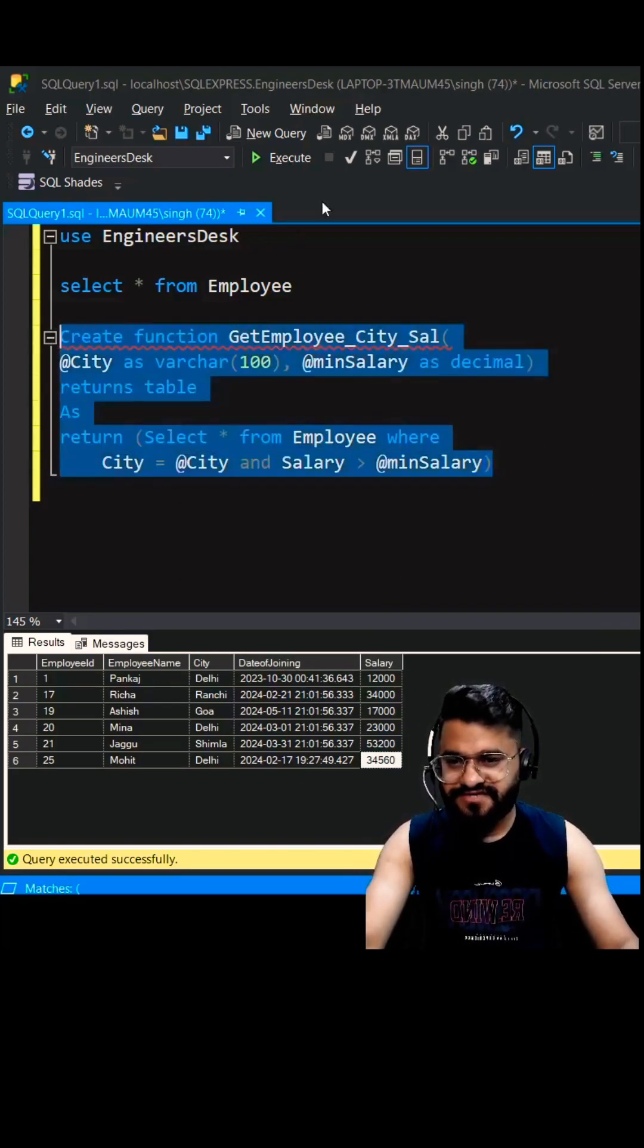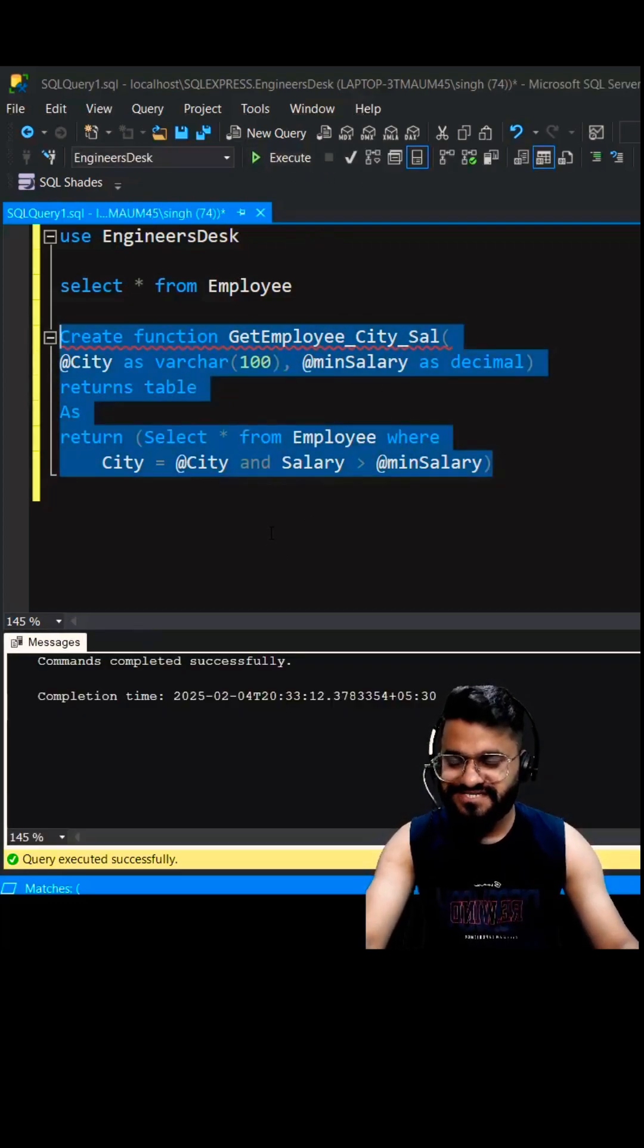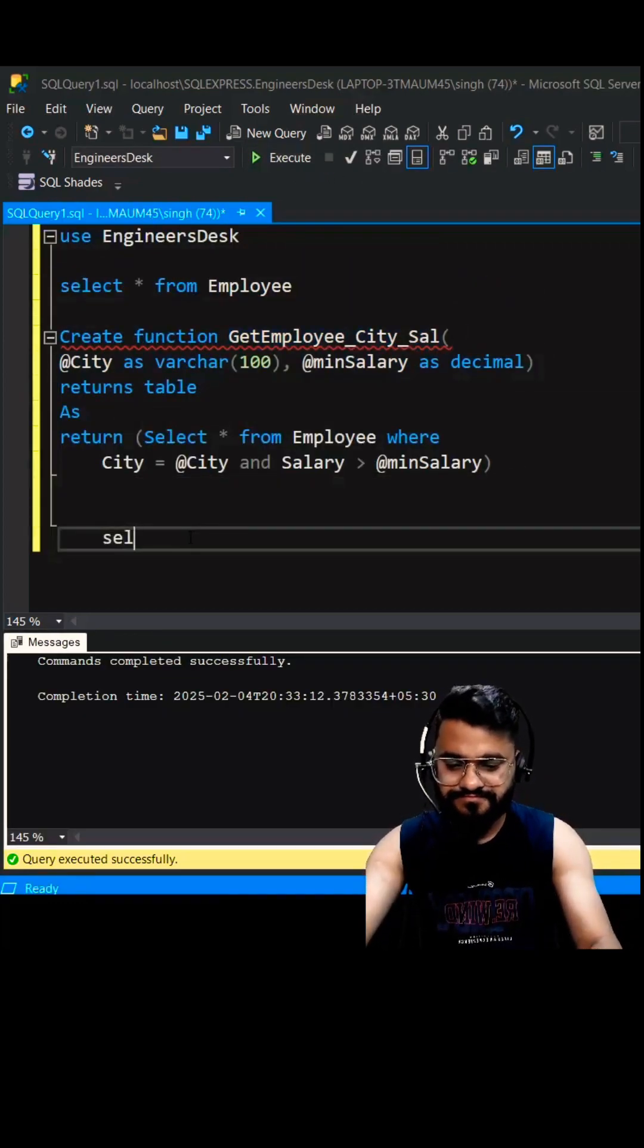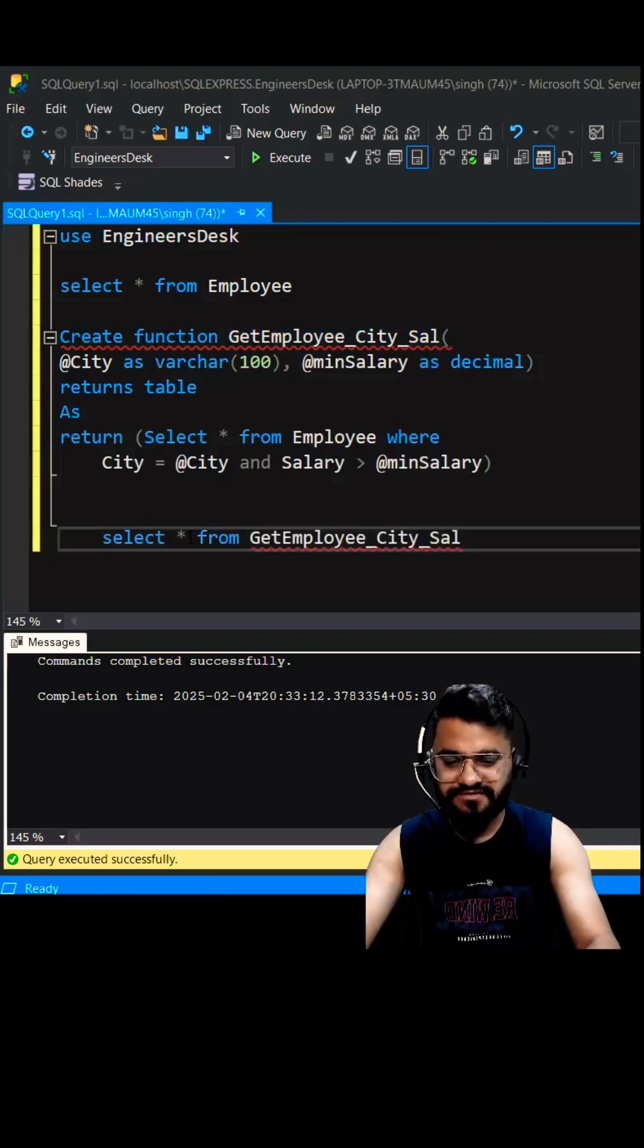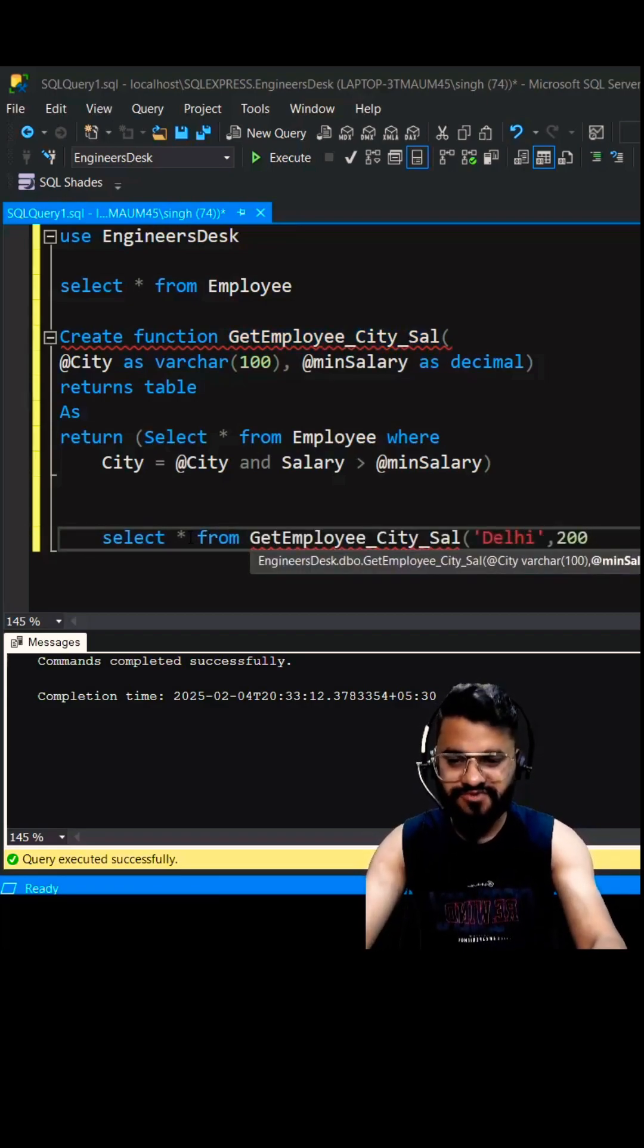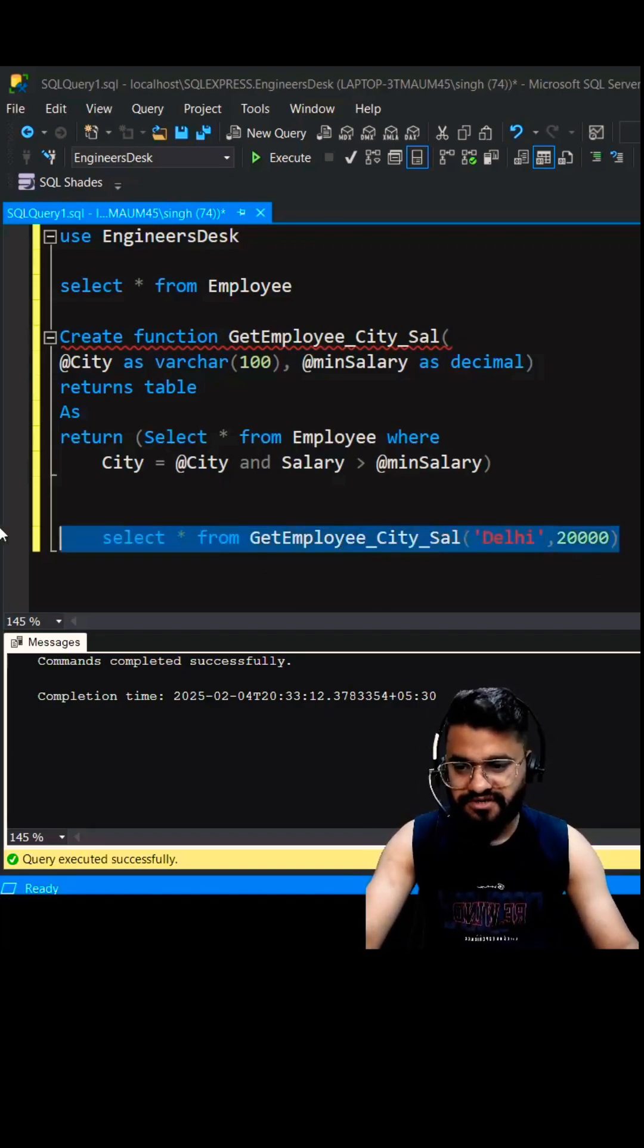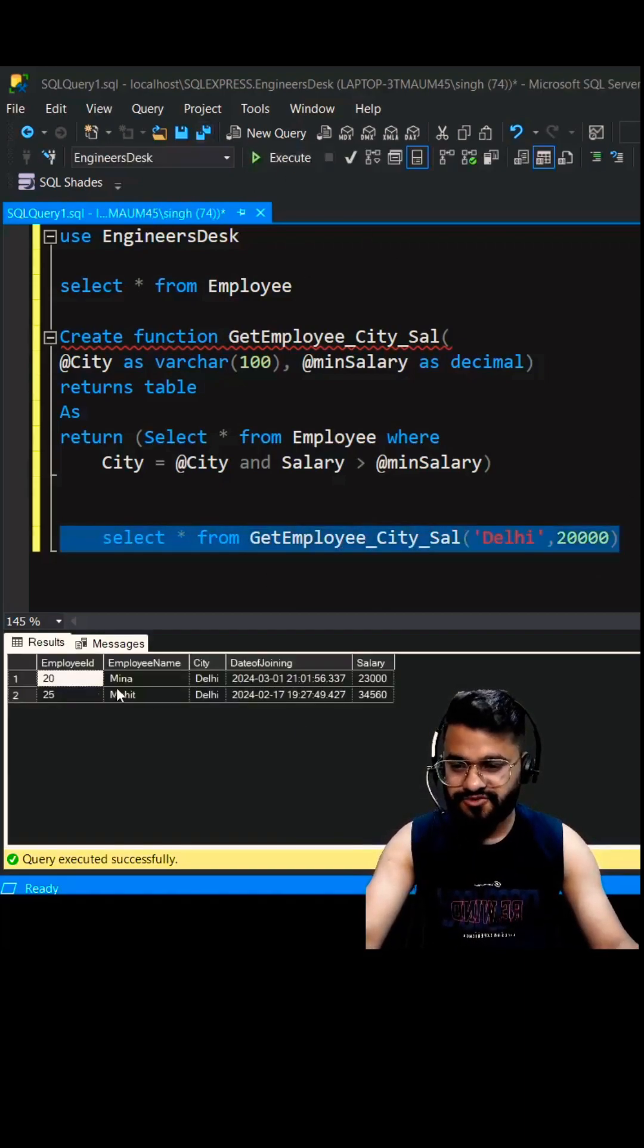Alright, let's create this function. Function is created, now let's call this function. Select star from the function, city as Delhi, minimum salary as 20,000, okay. So ideally it should give you two records which we have seen in the beginning. Here you go.